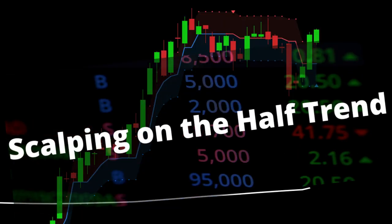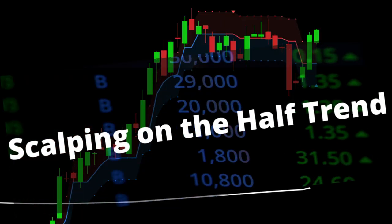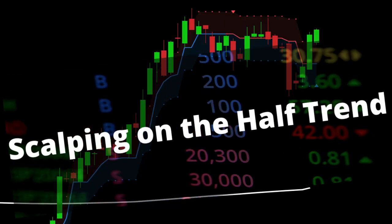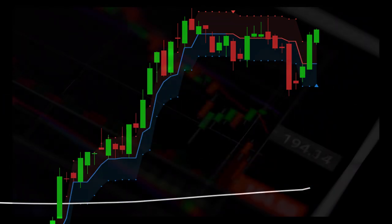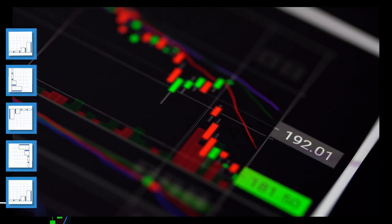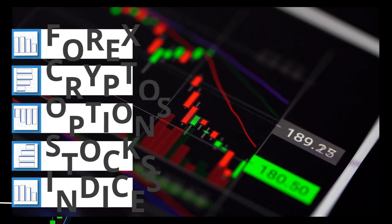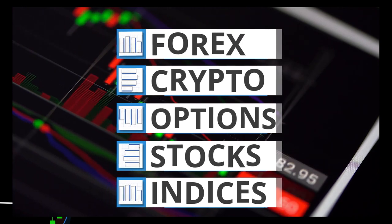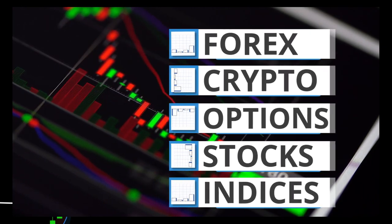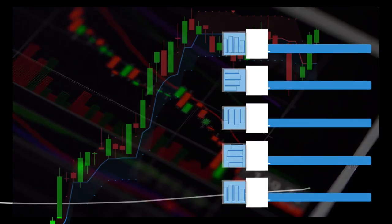I call this system scalping on the half trend. And like most trading systems, it can be adapted to Forex, crypto, options, stocks, indices, or any instrument that has significant volume and market participants.